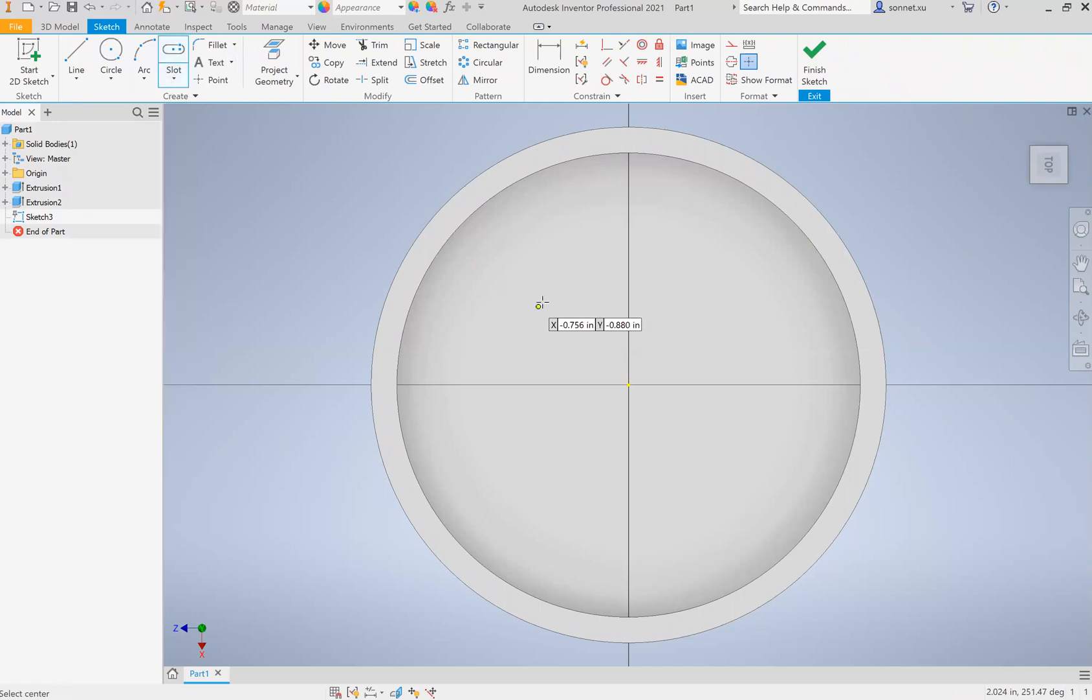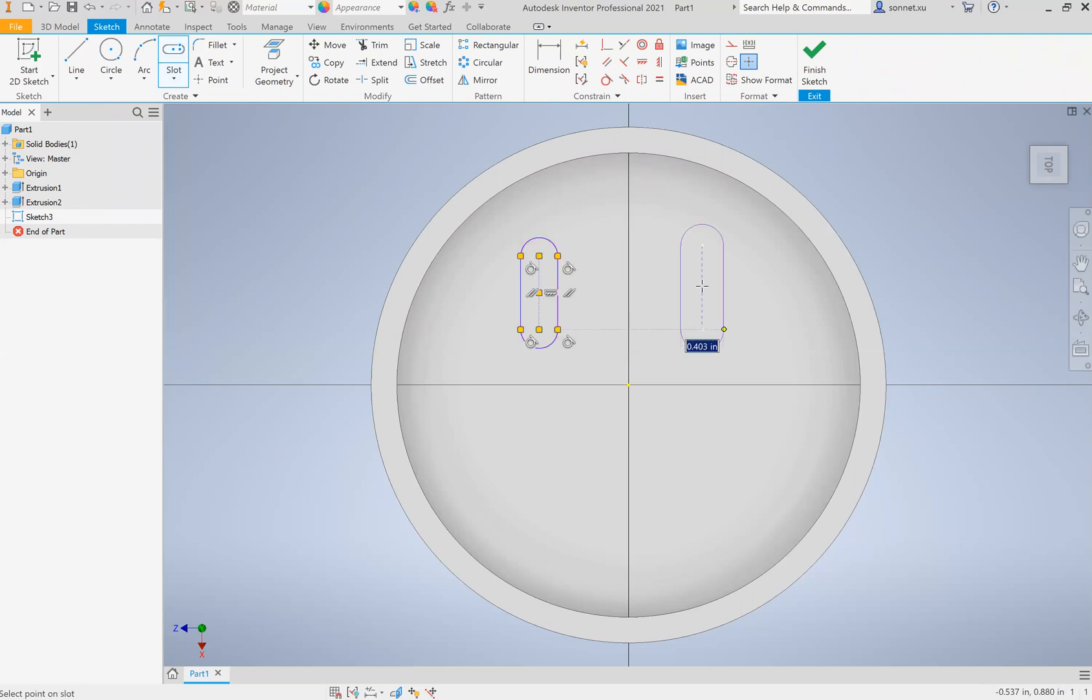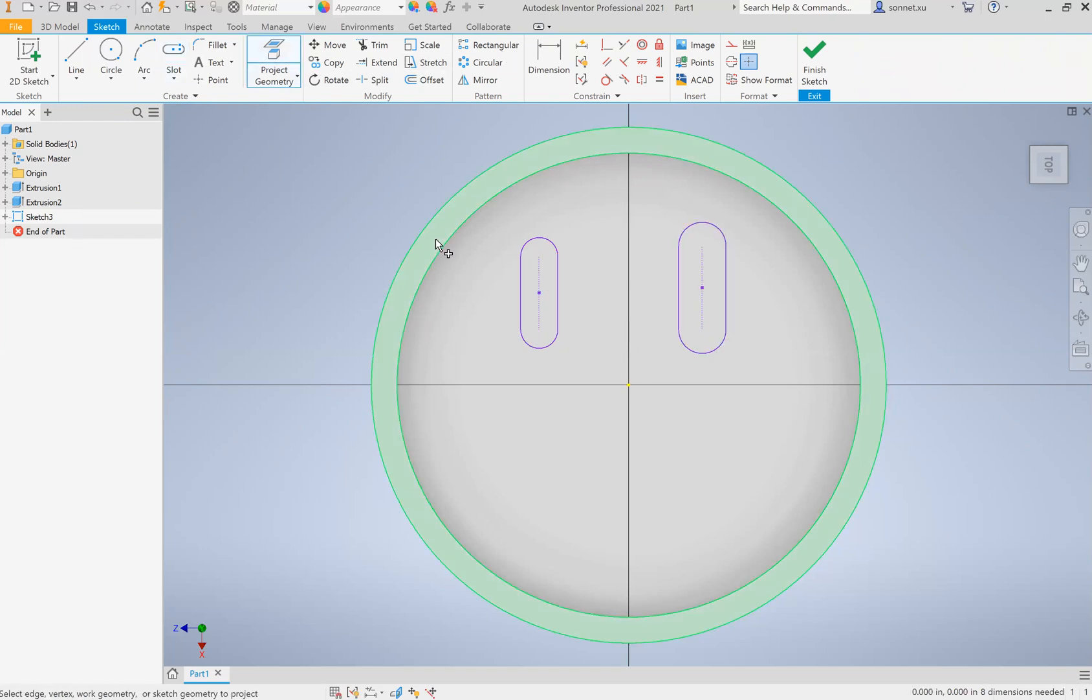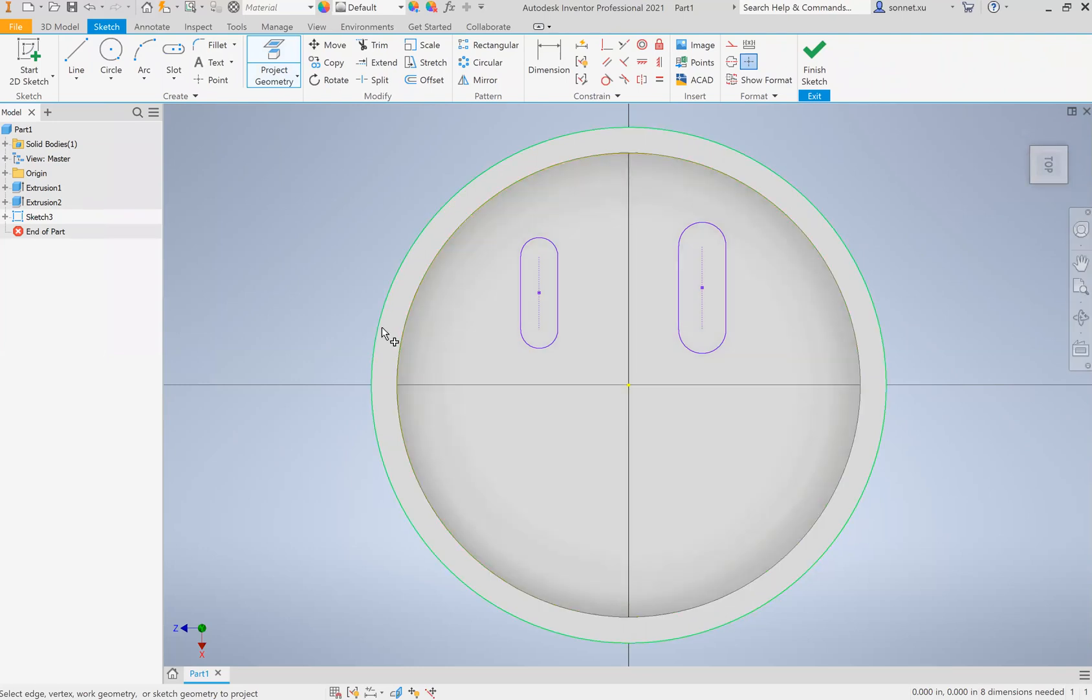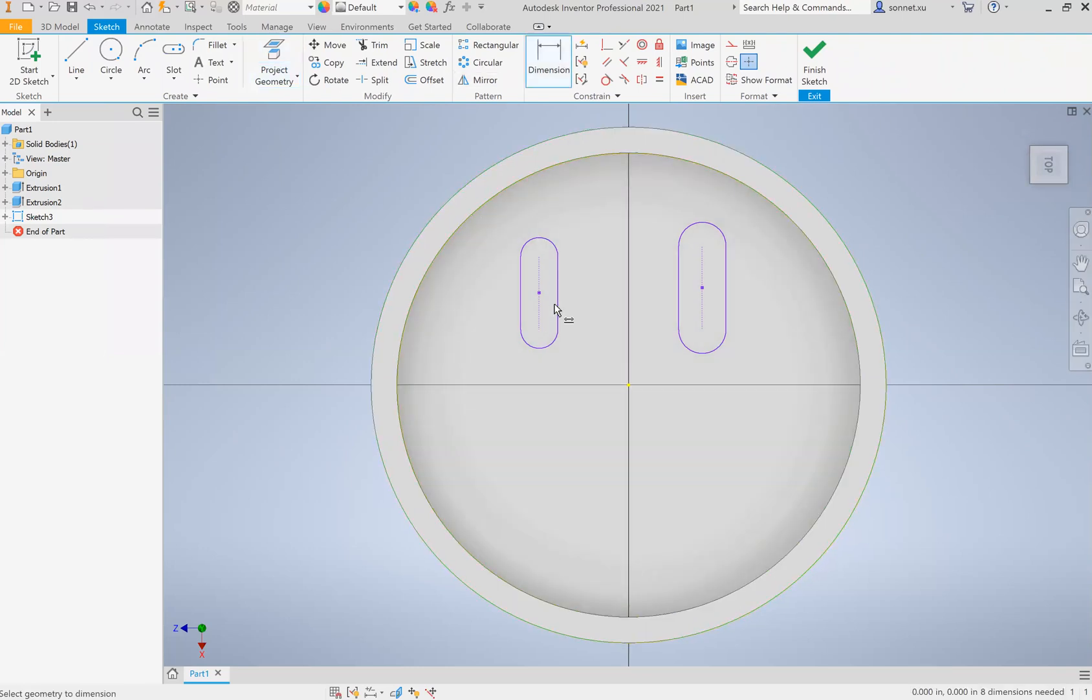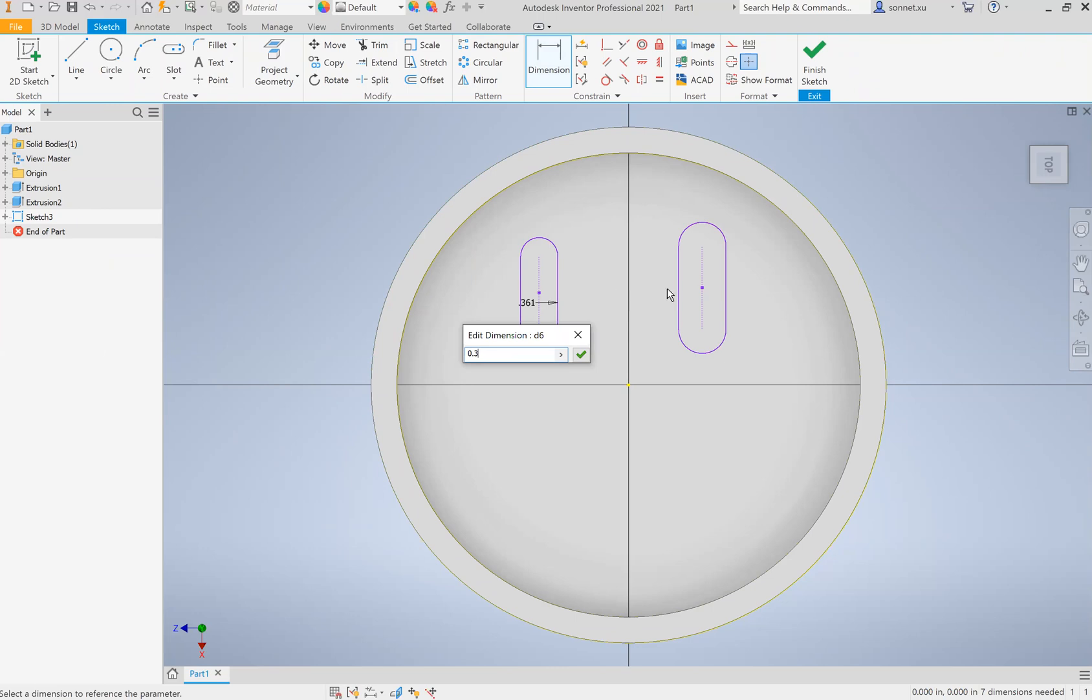Don't forget project geometry, just project everything. And then I'm going to start dimensioning. So I think I want the, I think I'll make it 0.375, that sounds like a good size for me, so 0.375.